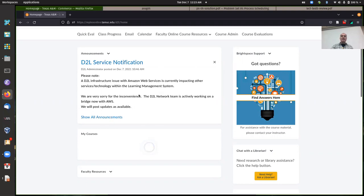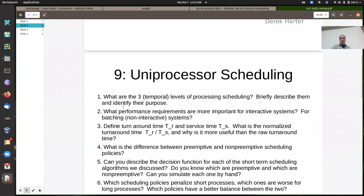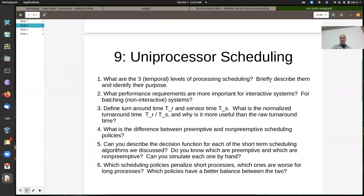I haven't returned the fifth programming assignments yet. You still have a chance to submit those — I've done most of the ones I've received and I'll be returning them soon. If you're still working on assignment five, you can send me last-minute questions, but you should try to wrap it up and submit whatever work you have.